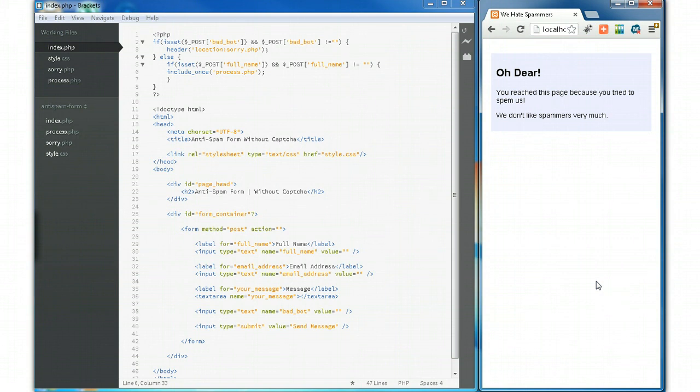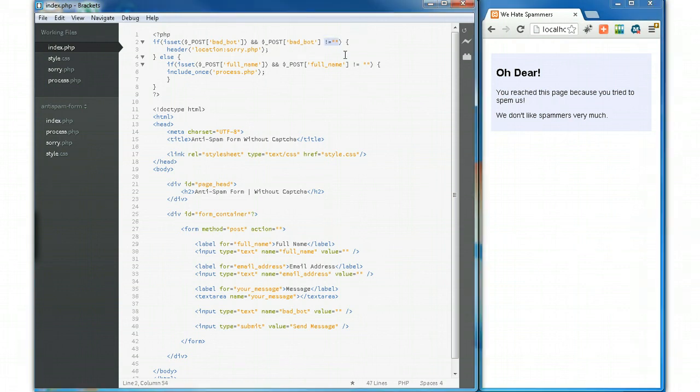The form does not get processed and it basically just sends them off to another page. You can do anything you want there—you can say if the spam bot field is not empty, you can have an error message pop up, or whatever you want. But how do we keep this field from anyone seeing it?